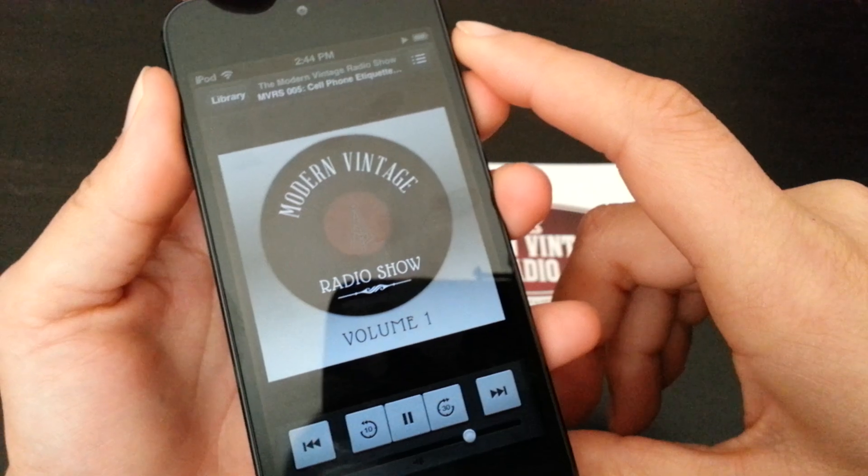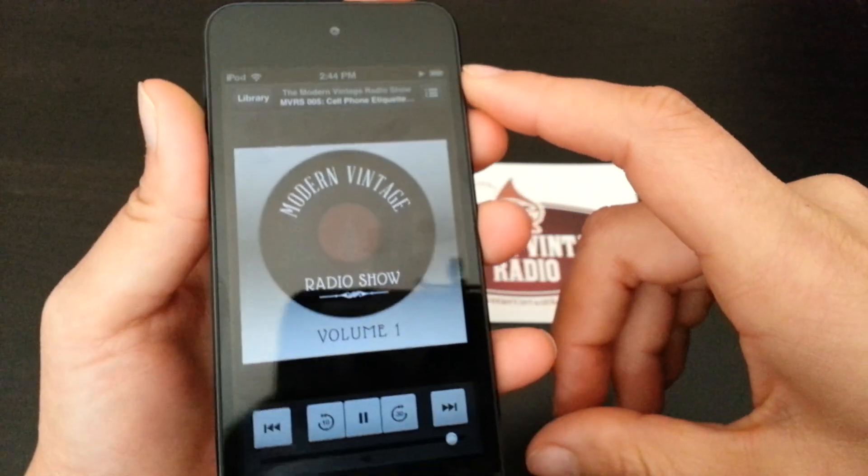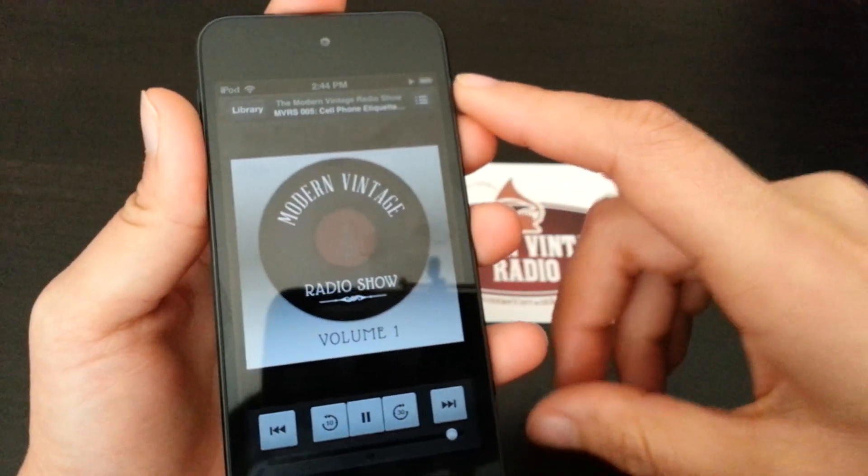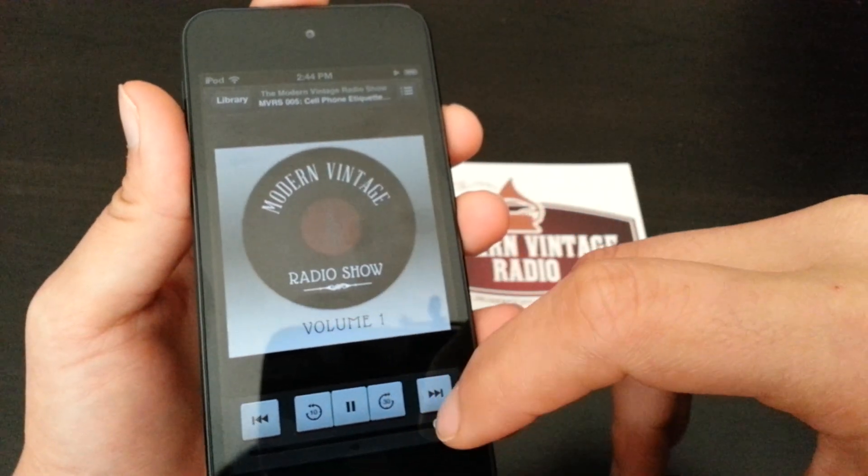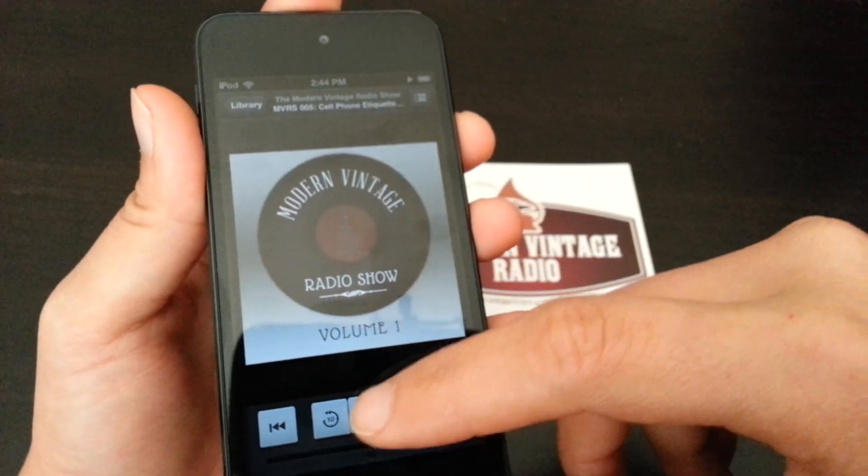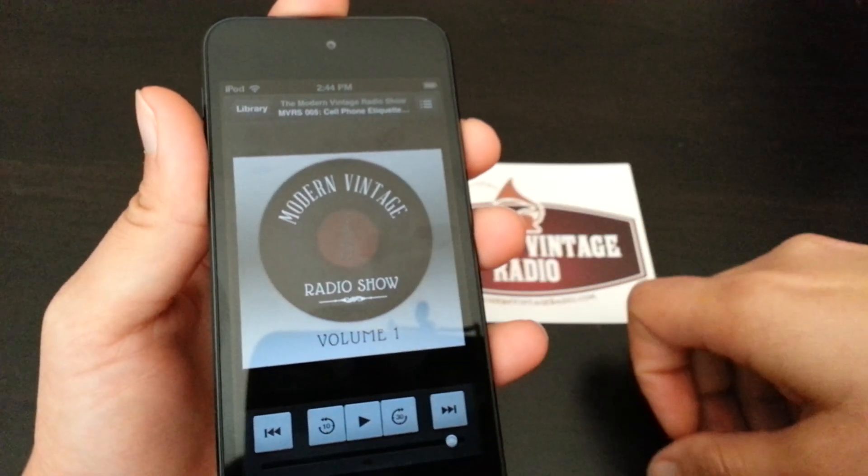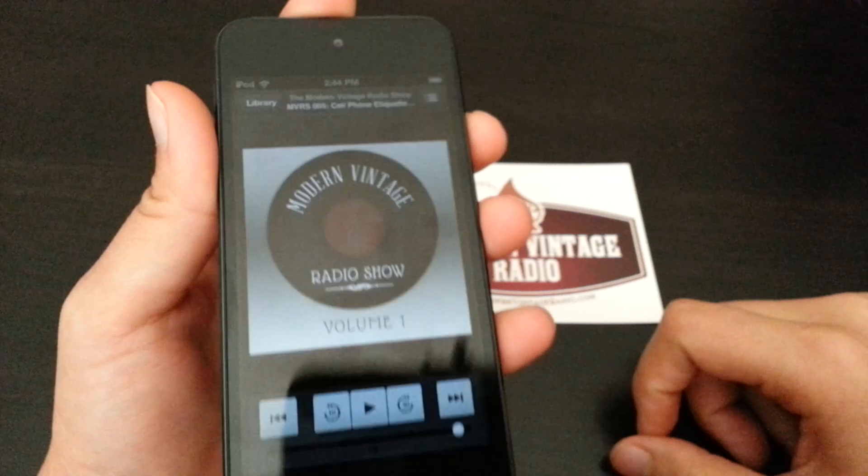What's up, this is Addy, and you're listening to the Modern Vintage Radio Show, Episode 5. Alright, so there you go.